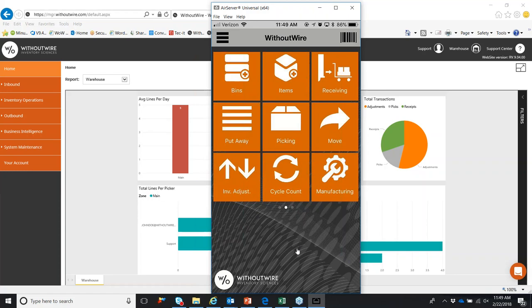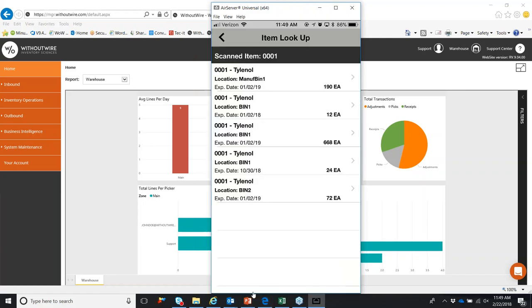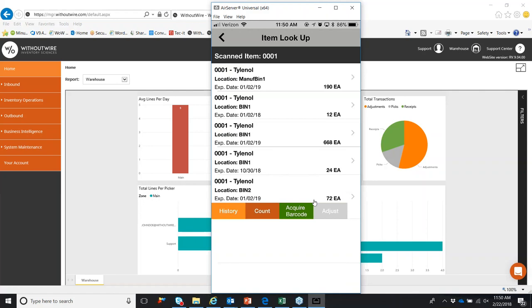Another great value-added feature of the mobile device is what we call a main screen scan. We're on the home screen. If we scan that barcode of the item that we just moved, it's going to show that 0001 in both bin one as well as bin two. And there's going to be three boxes moved. And another feature of that main screen scan is swiping on the item. If we want to swipe right to left, it's going to show us four options. You can acquire a barcode, request a count for this item, or make inventory adjustments.